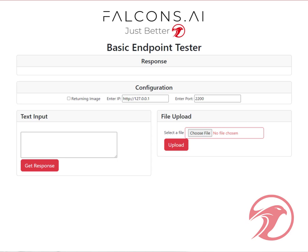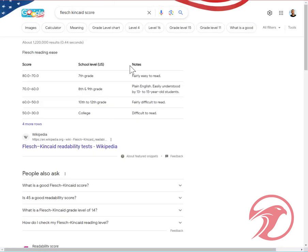Hello again, everyone. In this video, I wanted to continue our API series for natural language processing tasks. What we're putting together is basically an API to get the Flesch-Kincaid score, which is the readability and the estimated reading grade level for text content.